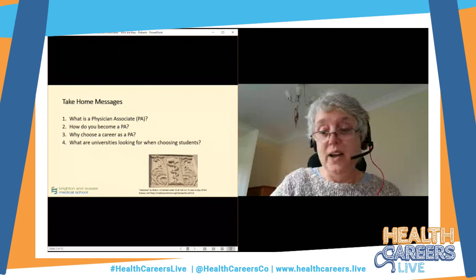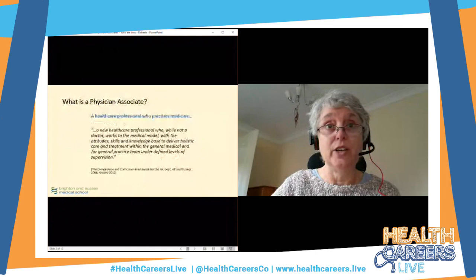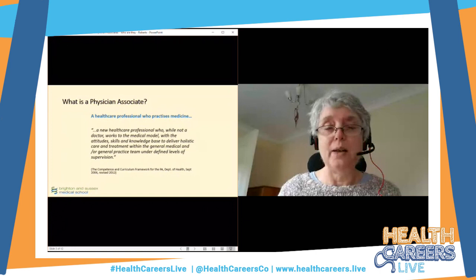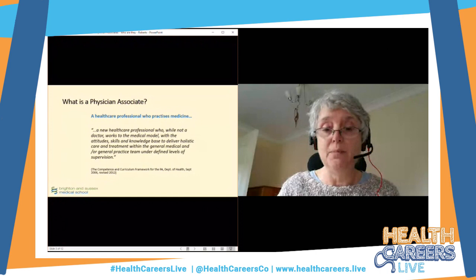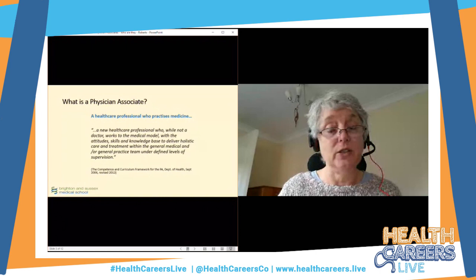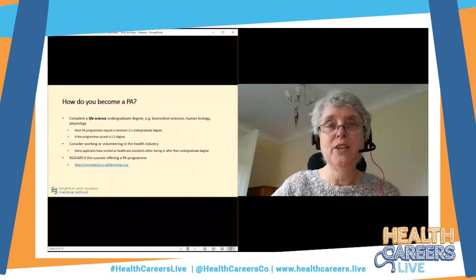Today we're going to talk about what we are, how you become a PA, why become a PA, what to think about when looking at universities, and what universities are looking for in students. The current definition of a PA is that we're a new healthcare professional. We are not doctors, but we work in the same way doctors do — in the medical model — trained similarly to doctors, practicing as part of the medical team, always under supervision of a doctor. That doesn't necessarily mean they are in the room with you; once qualified, you will be seeing patients and reporting to the doctor.